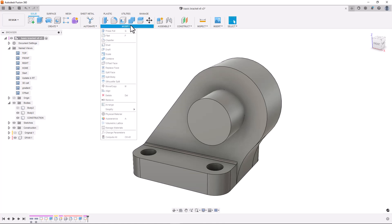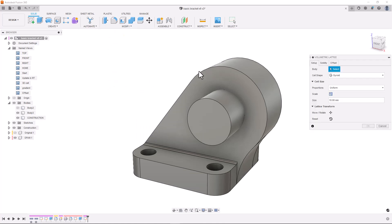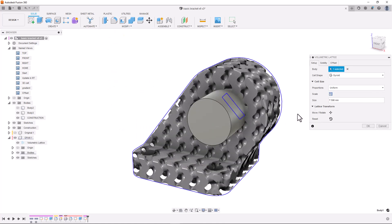Now we have our part prepared, we can apply the lattice structure by selecting the volumetric lattice command under the modify tab. To use the tool we need to select a target body like so.